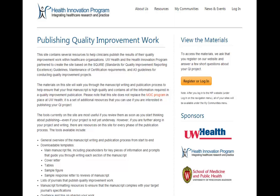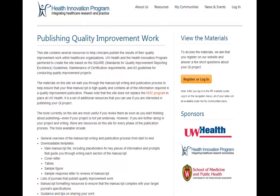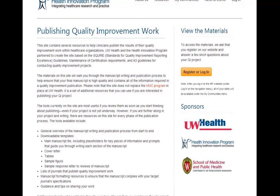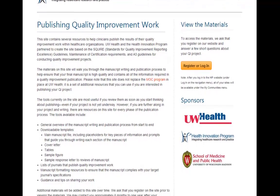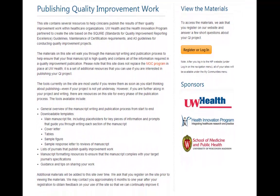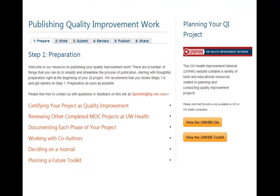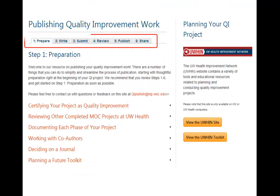Our site contains multiple resources. To access all of the materials, you will need to create an account and provide some very basic information on your project or idea. The materials on the site will walk you through a six-step process of writing and publishing your manuscript.